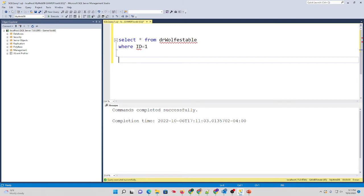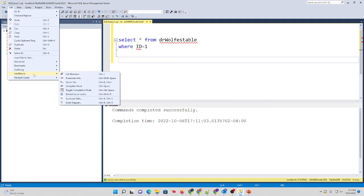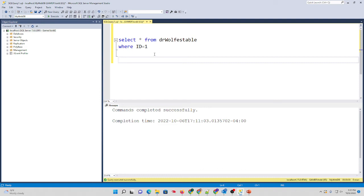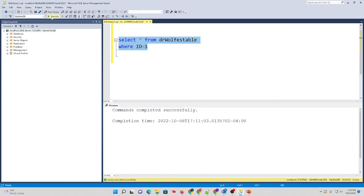Make sure you're clicked in your query window, go up to Edit, go up to IntelliSense, and refresh local cache or Control-Shift-R. You do that, your underline will go away, and it will notice and acknowledge your new object. Click Execute, all is good.